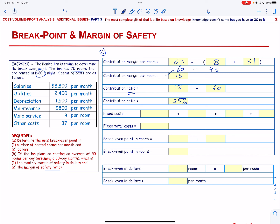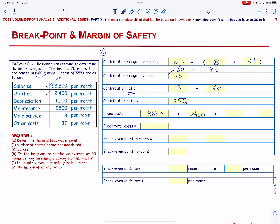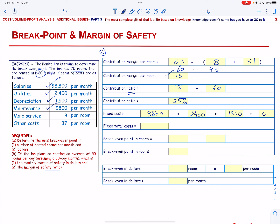Next, we determine the Fixed Costs. The Fixed Costs are Salaries of $8,800, Utilities of $2,400, Depreciation of $1,500, and Maintenance of $800. All these are fixed costs, and the Total Fixed Cost will be $13,500.